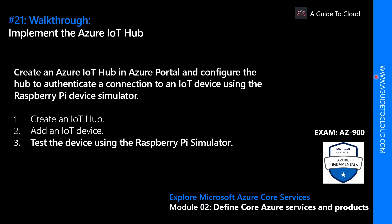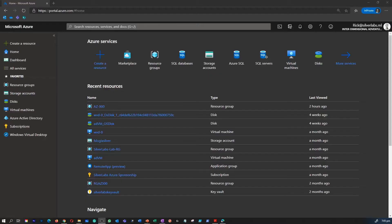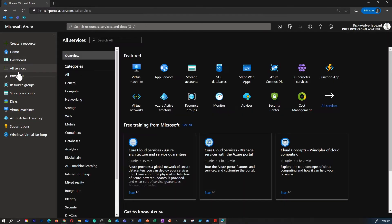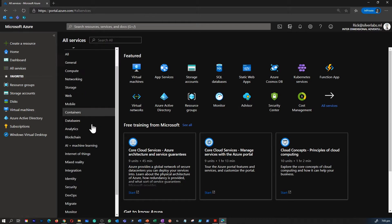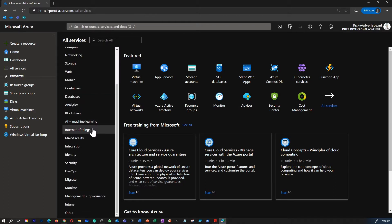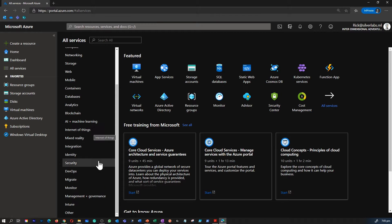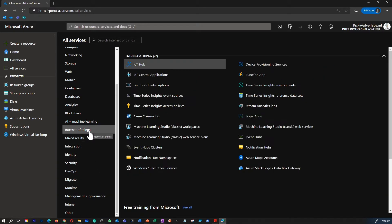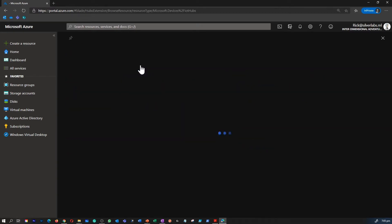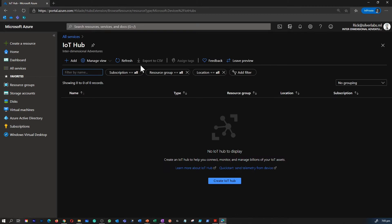So now we are in our Azure portal. Let's go to All Services and find IoT Hub. You can just search or type in IoT Hub, or you can click on Internet of Things and along with all other Internet of Things services, you can find IoT Hub as well.